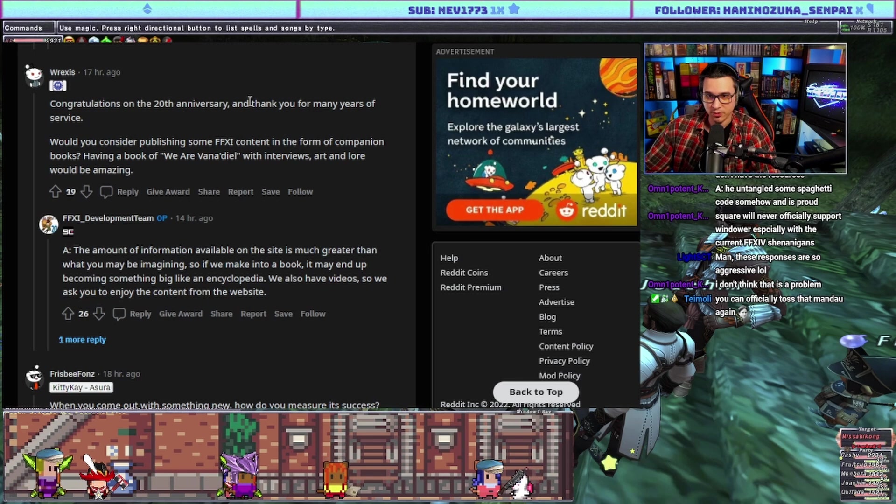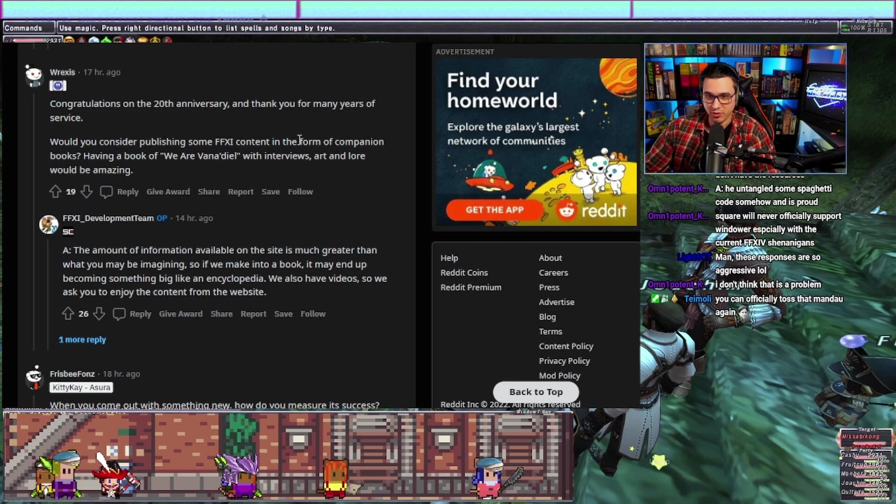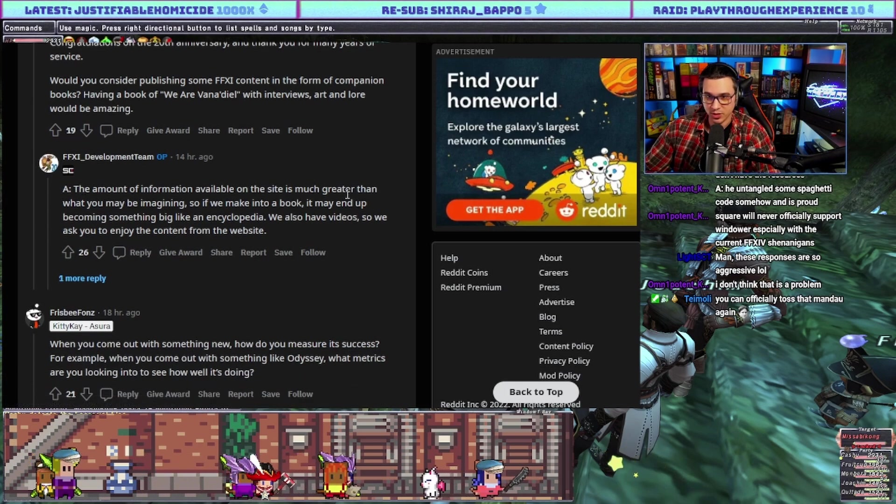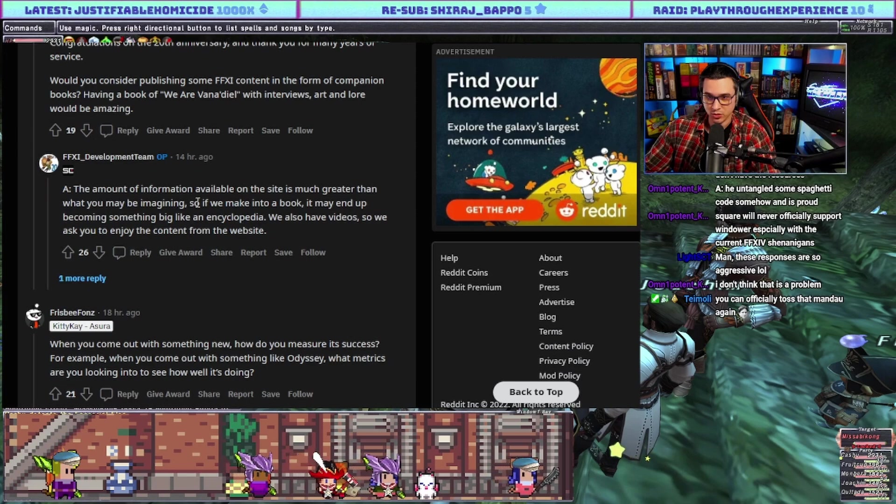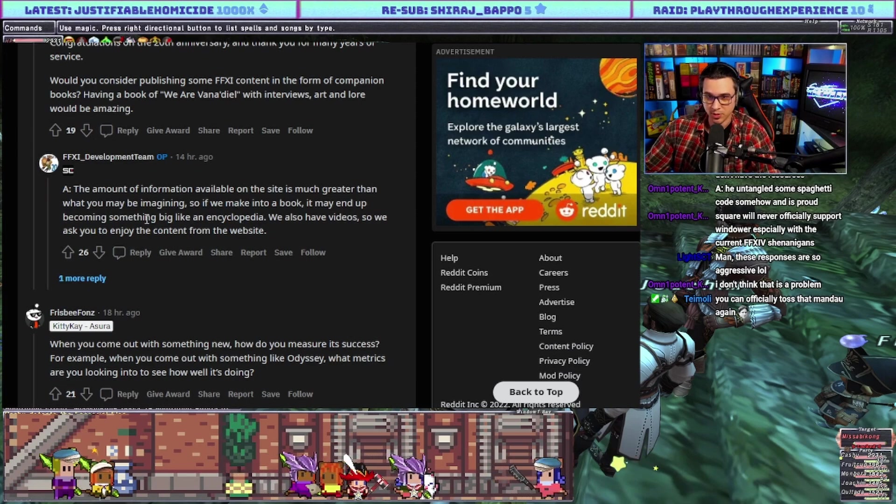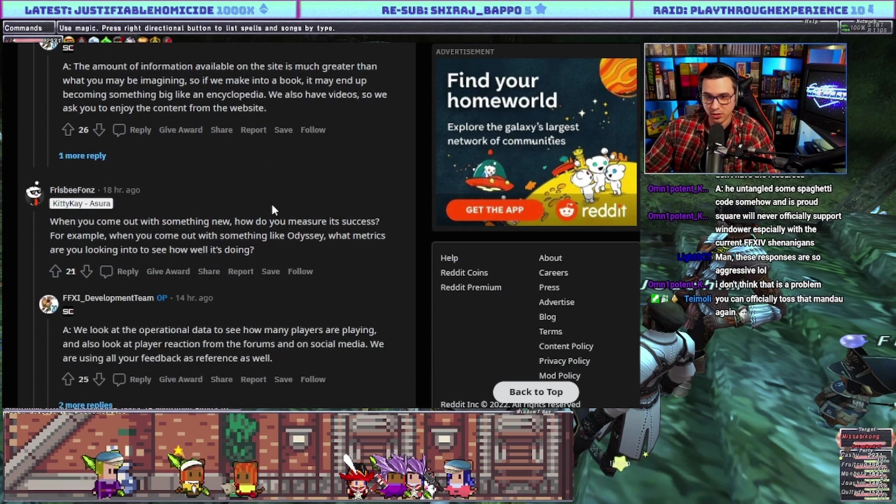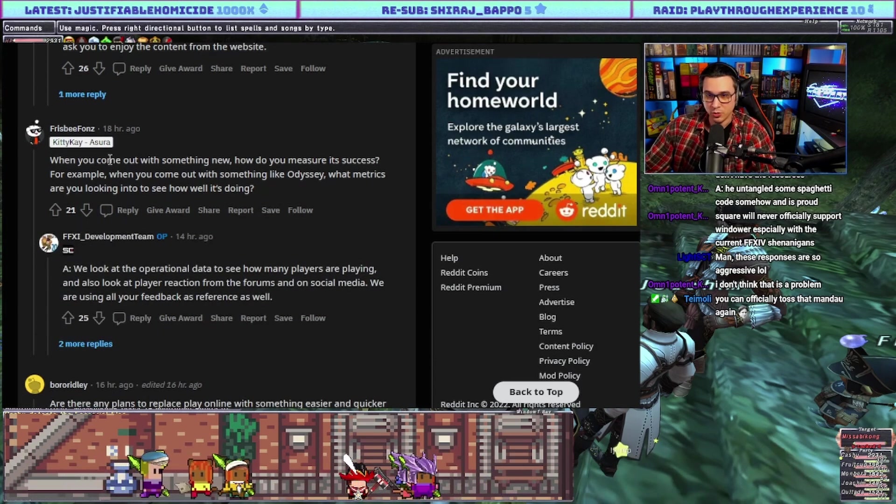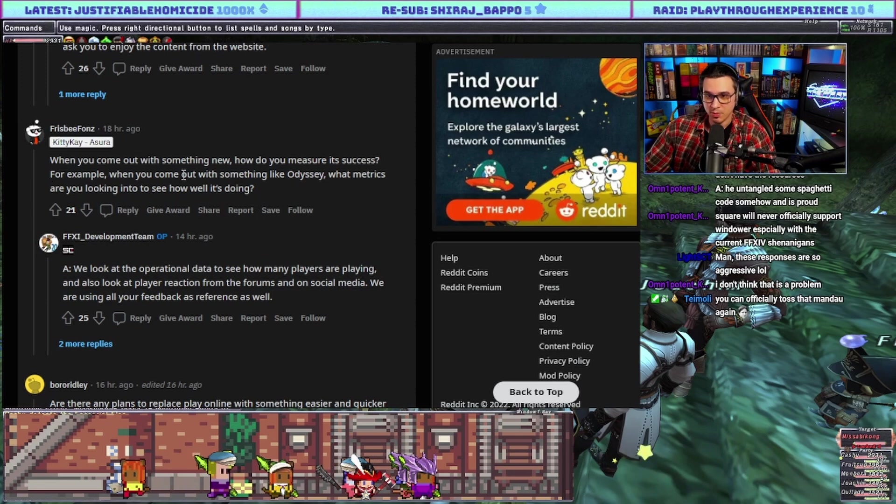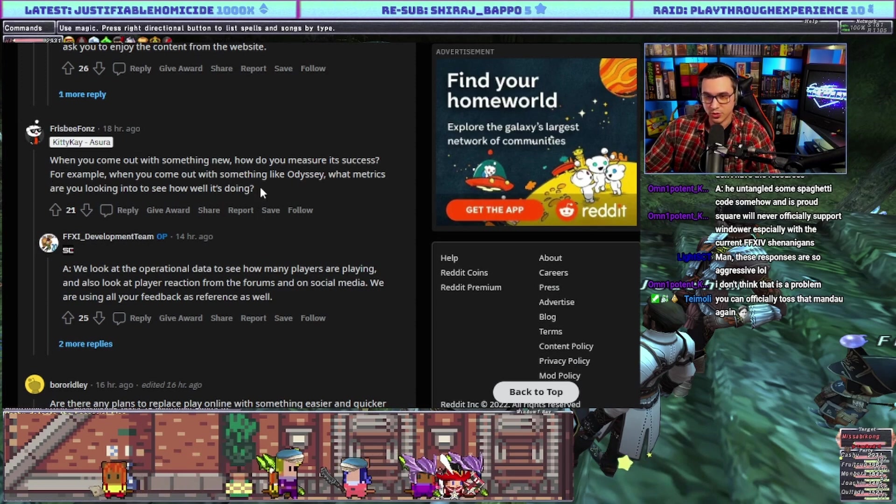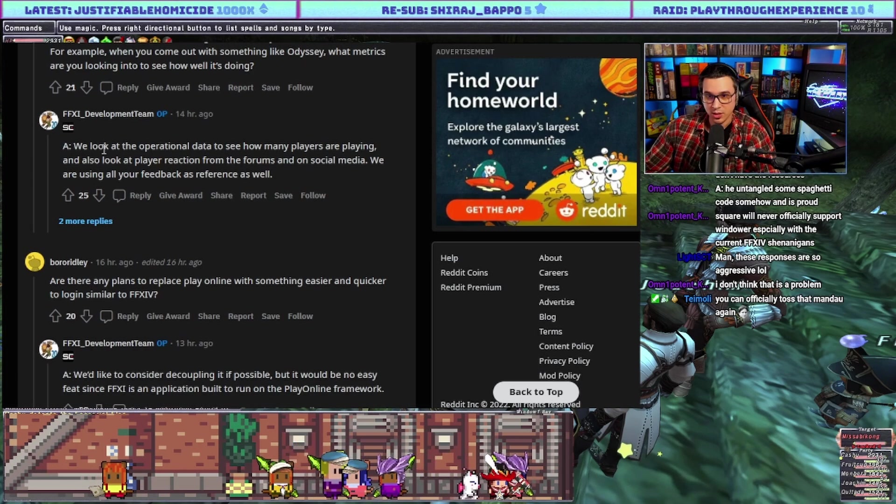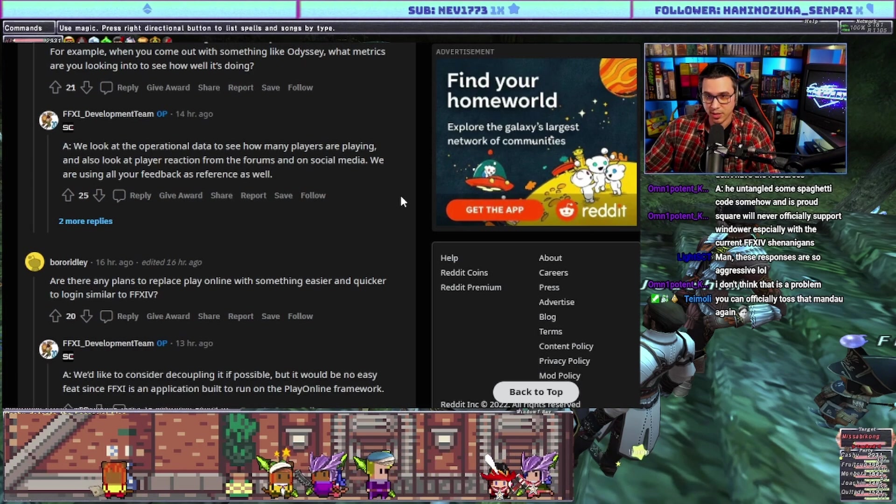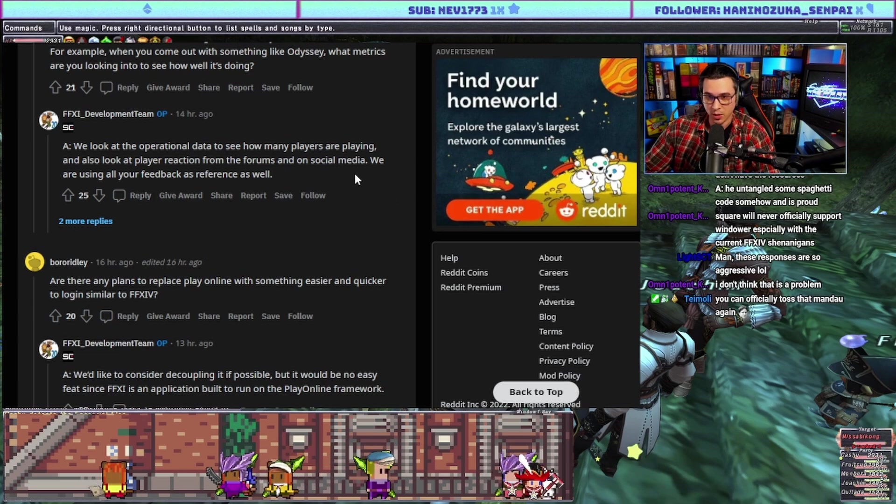Congratulations on the 20th anniversary. Would you consider publishing some FF11 content in the form of companion books? Answer: the amount of information available on the site is much greater than what you may be imagining, so if we took it into a book it may become something big like an encyclopedia. We also have videos so we ask you to enjoy the content from the website. Fair enough.